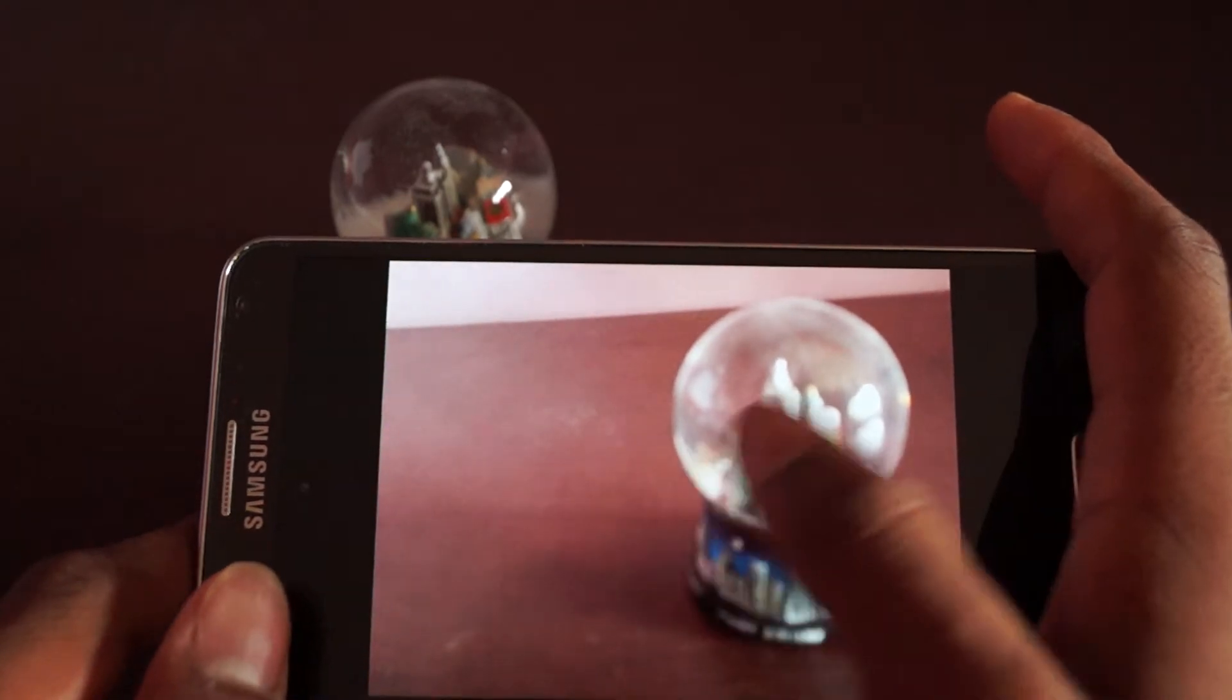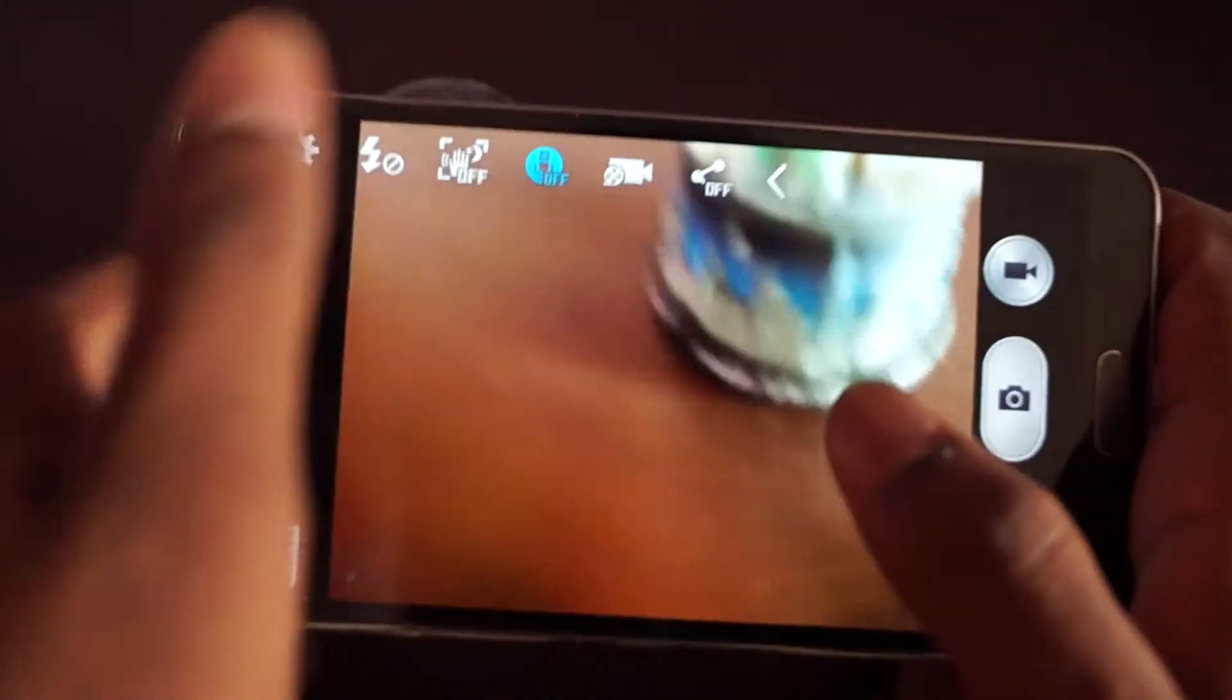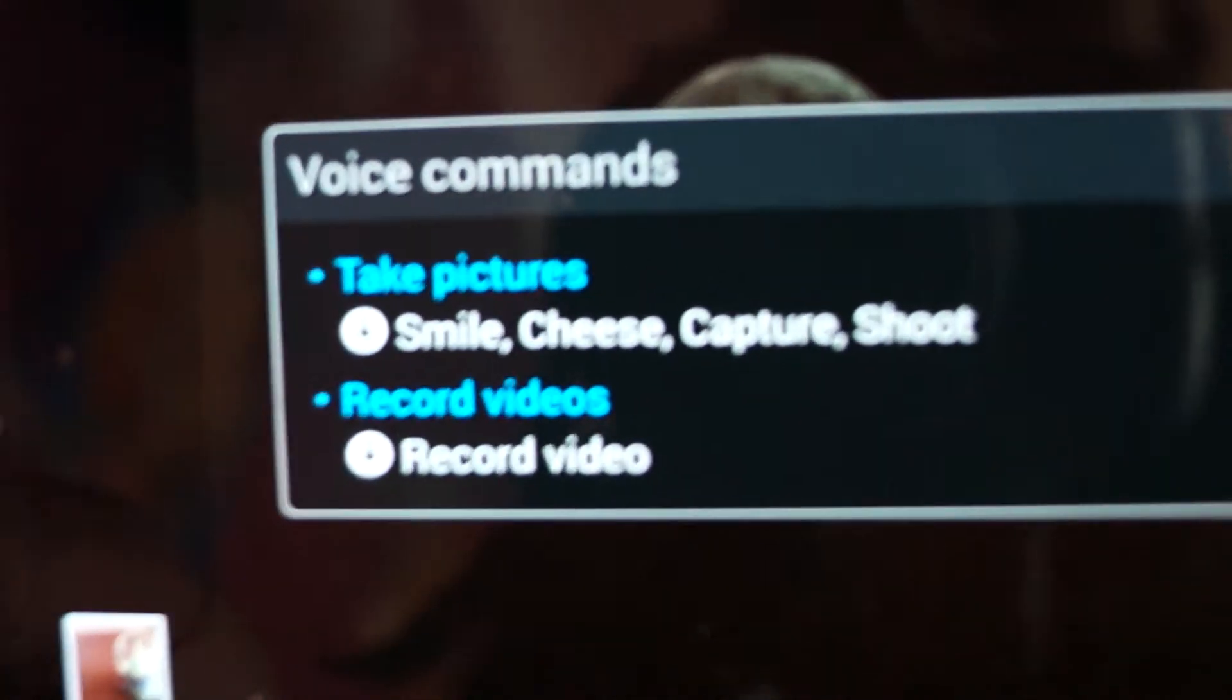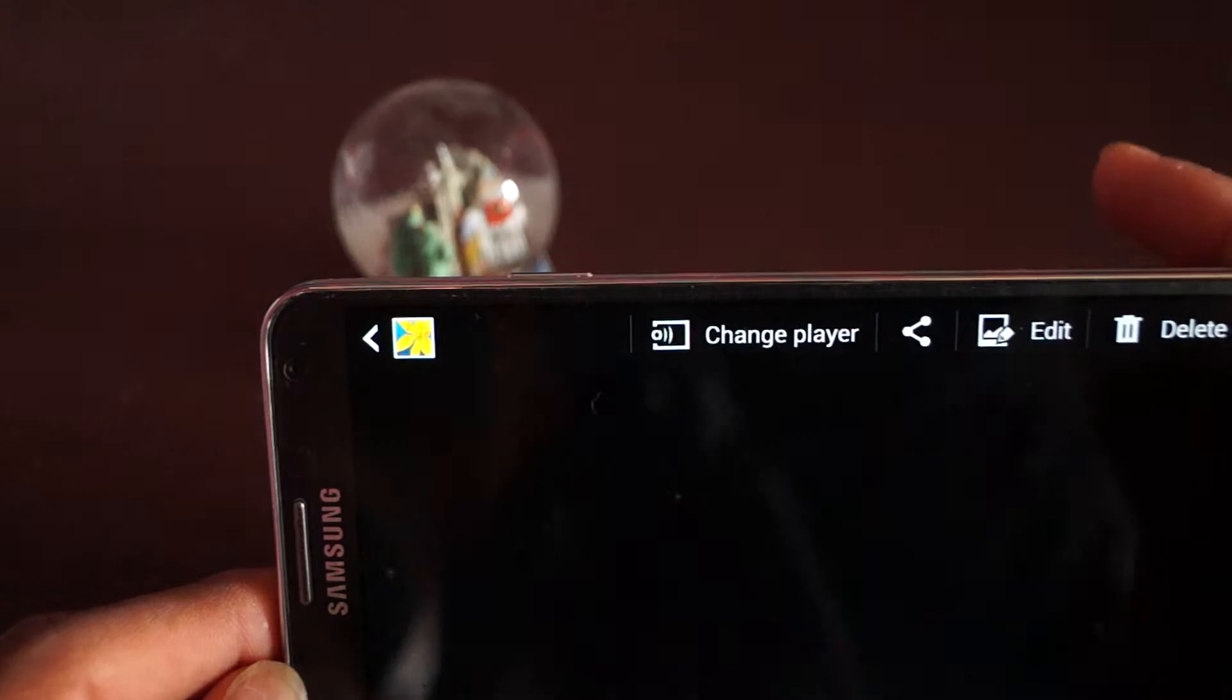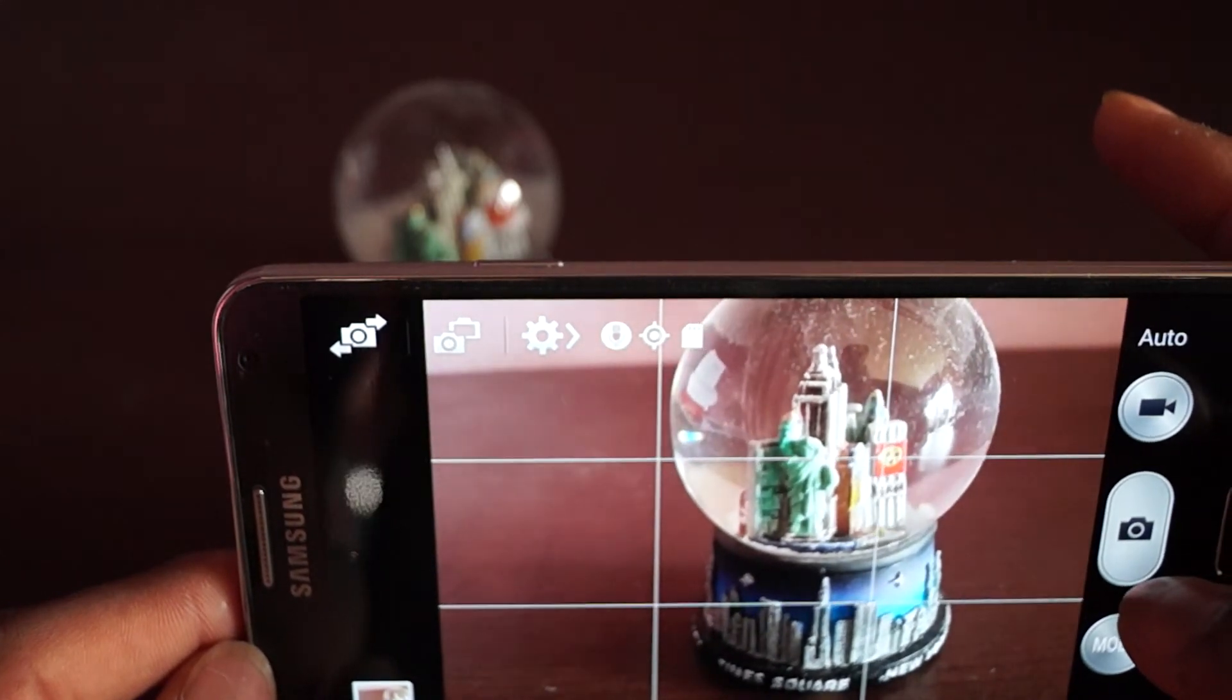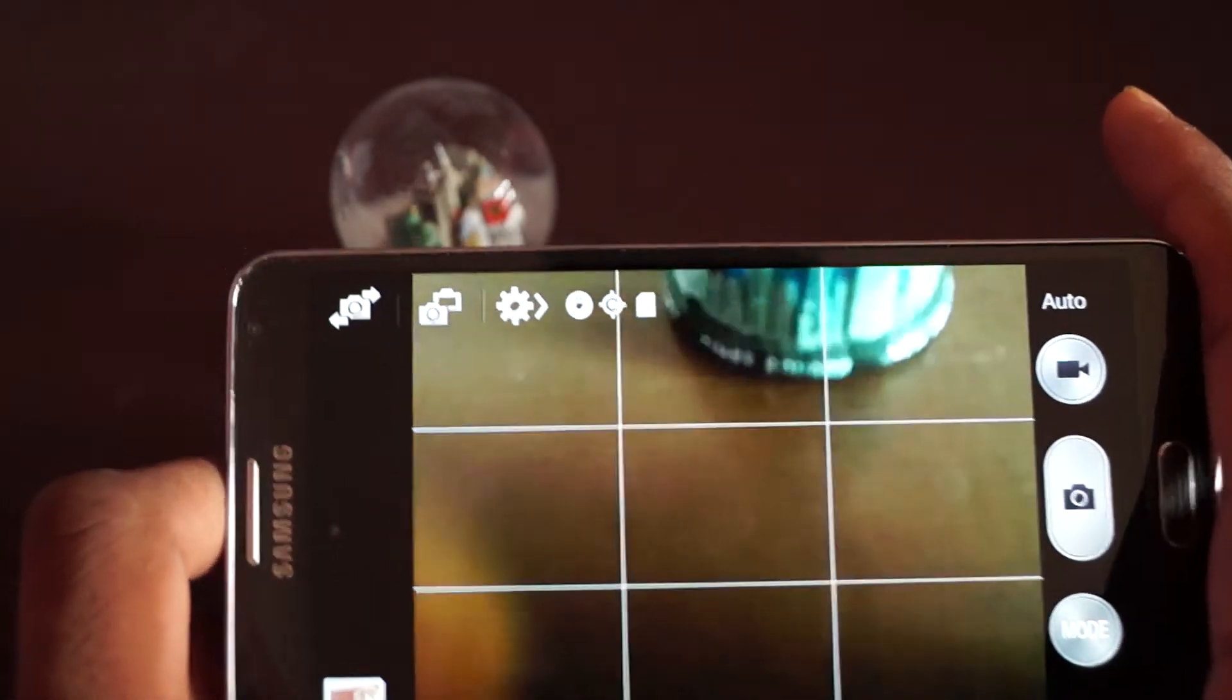Let me show you the voice commands. To take a picture you can say smile, cheese, capture, or shoot. To record video, just say record. Let me try one of them. 'Cheese, capture.' It's not working. Okay, sometimes it's not working, sometimes it works.